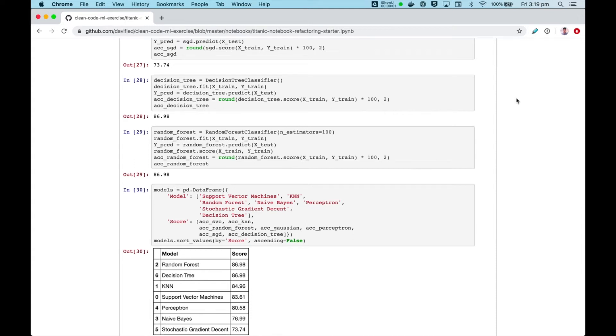In this video, I will show you how we can write a characterization test to ensure that when we refactor code, we don't accidentally break things, and when we do accidentally break things, how we can get immediate feedback from our test runner.